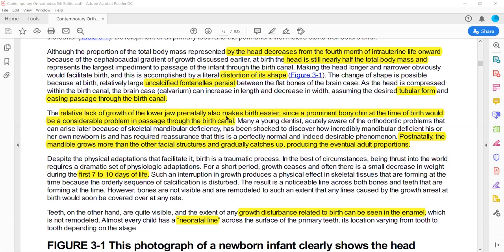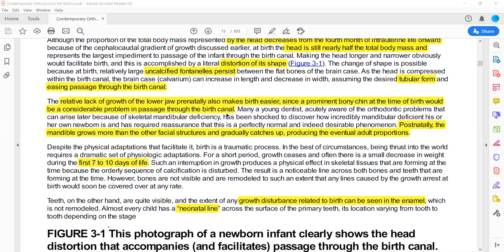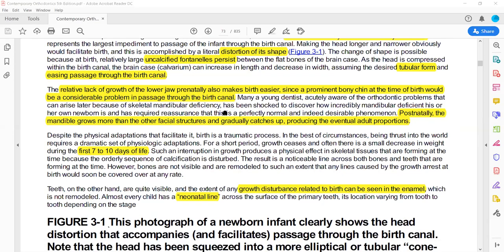The cephalo-caudal gradient of growth means the lower extremities develop later than the upper part of the body. This applies to cranium versus face: the cranium grows earlier and the face grows later. Within the face, the maxilla and mandible grow later — the mandible will be very short and small, which facilitates delivery of the child.